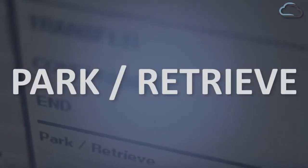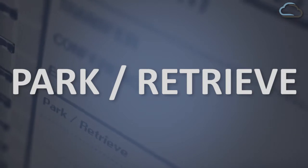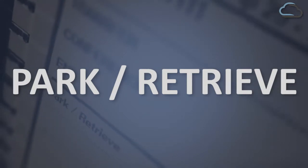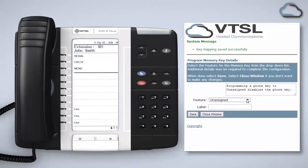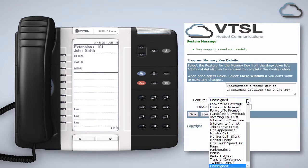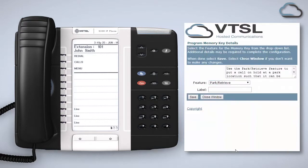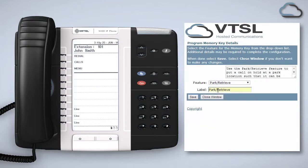The park retrieve feature allows calls to be placed on hold and then retrieved by any other handset inside your business. The function can be added as a programmable key. To do this simply select park retrieve from the feature list in the portal, give it a label and press Save.